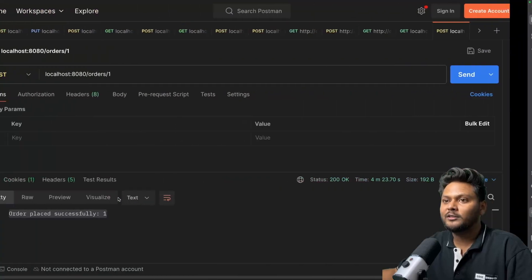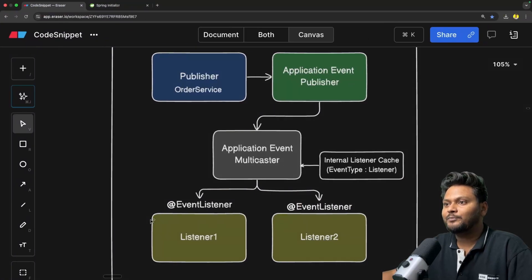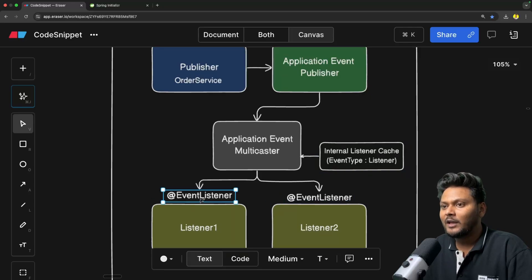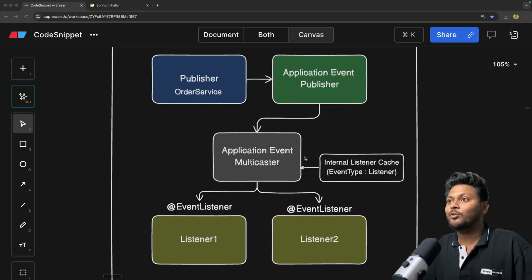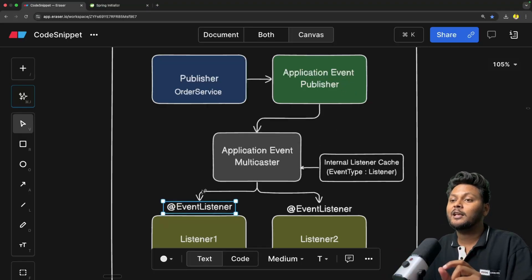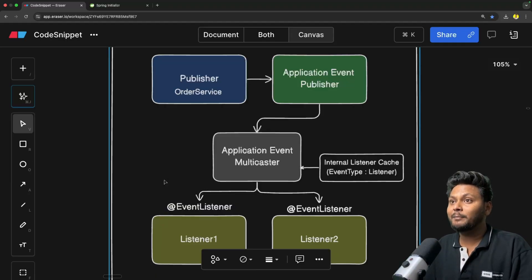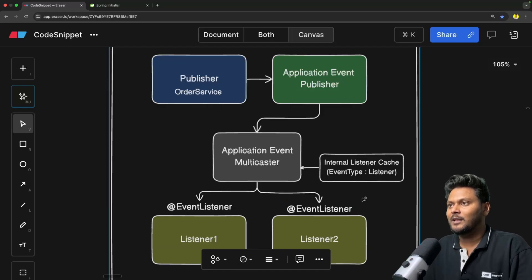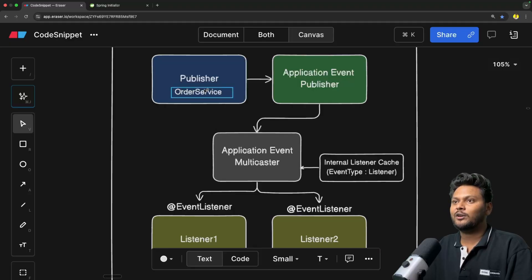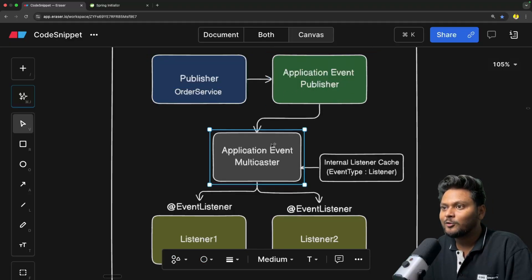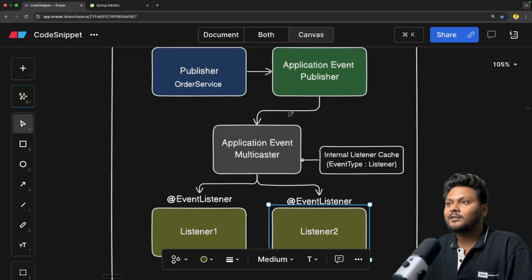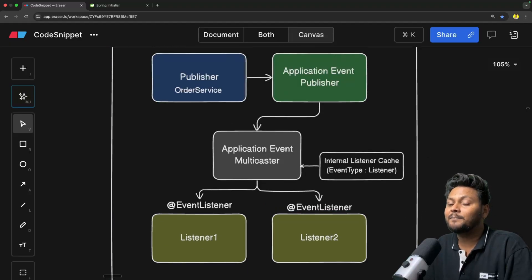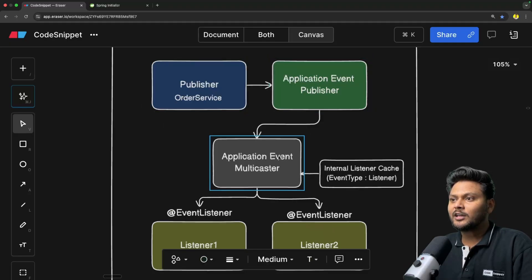After that, the call is completed and you get the response at your console. That is basically how it works. We have seen the application publisher, the multicaster, the cache, and this annotation. We've also seen how Spring Boot makes use of these annotations. If you notice, everything is happening synchronously — it's a single thread. The publisher sends the event, which goes to the multicaster which loops through and calls all listeners synchronously. We can also make this asynchronous simply by using the @Async annotation.